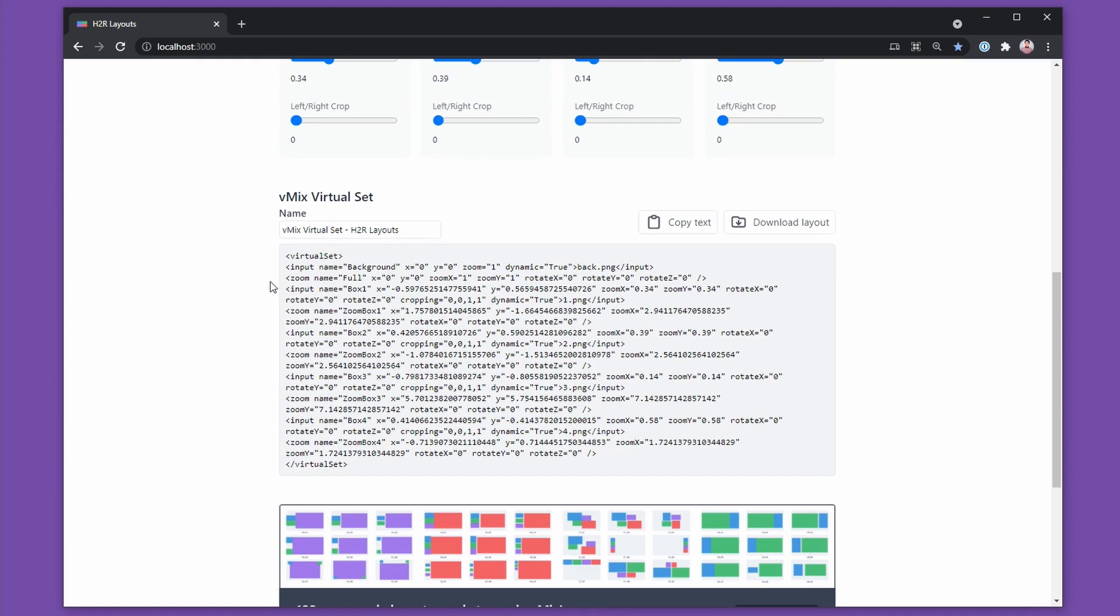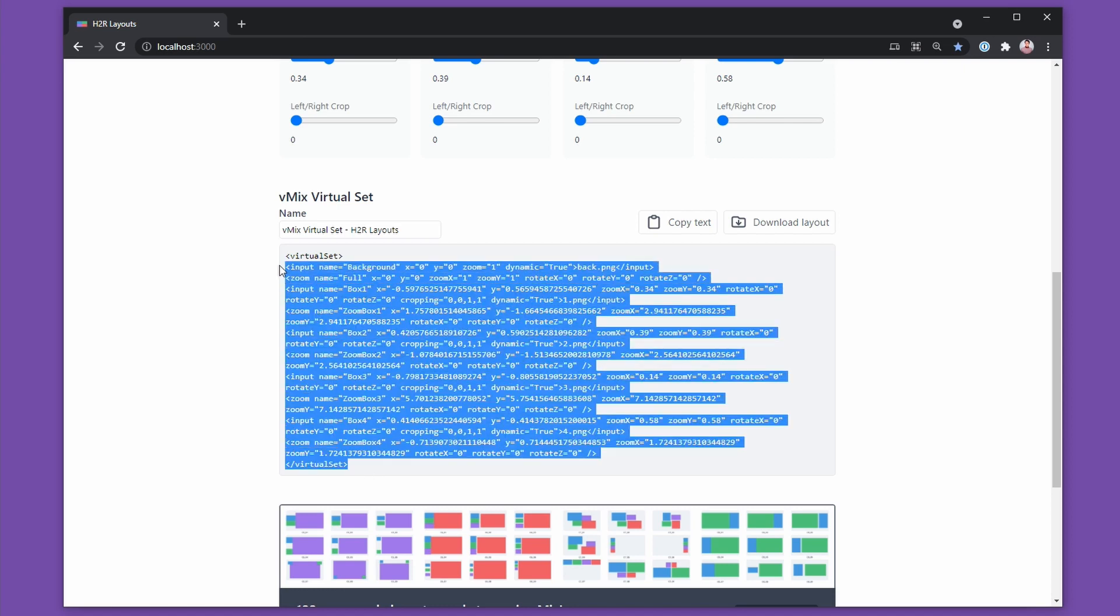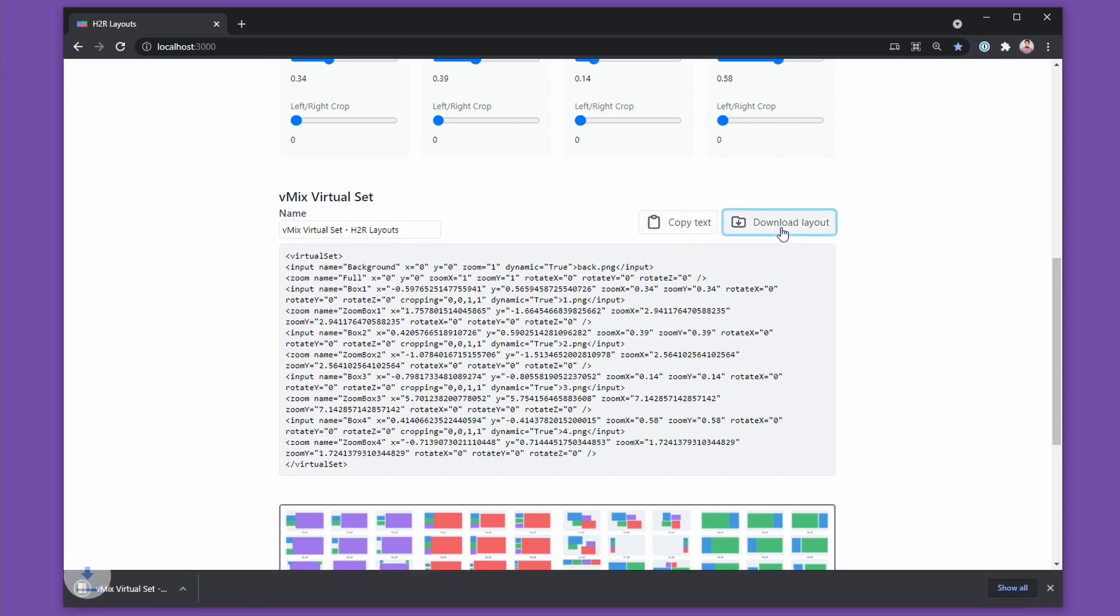Scrolling down to the bottom, I can see that I can give it a name here. vMix Virtual Set H2R Layouts will work just fine. You can actually see the XML code that you may or may not use. You can copy that text if you want, but the best way to do this is to download the layout folder.